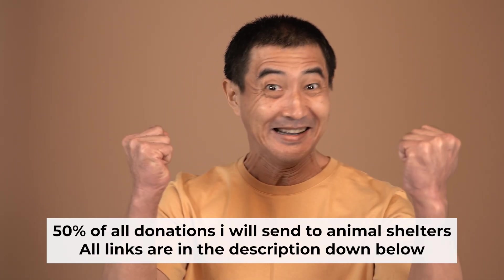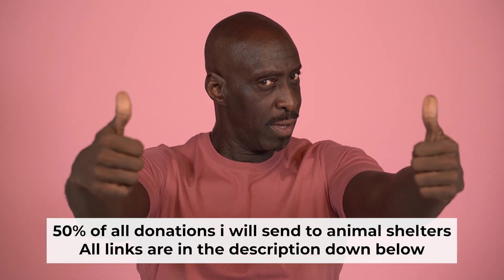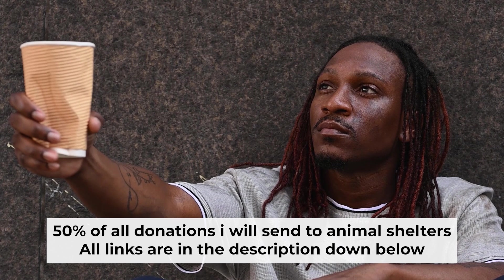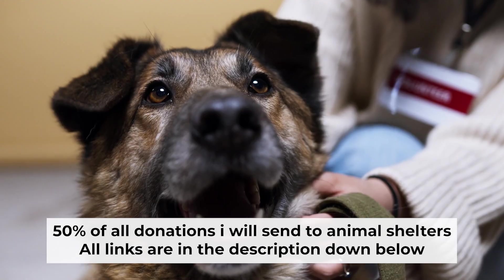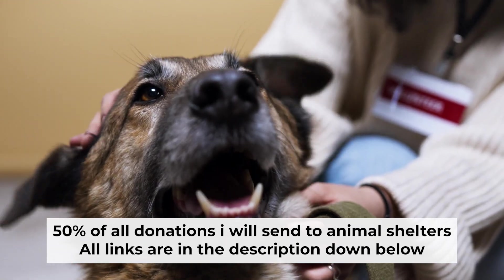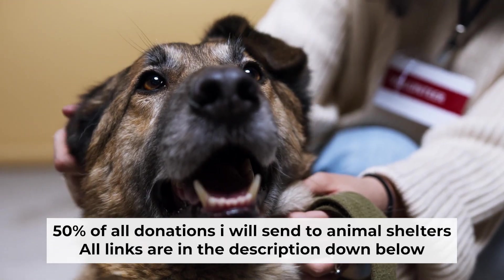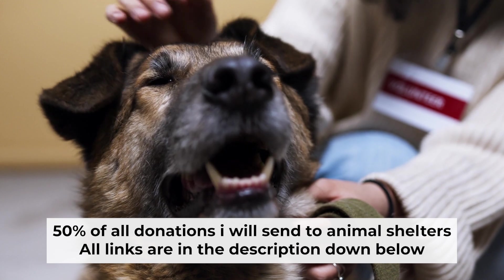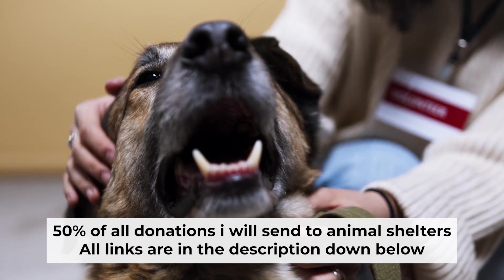That's all. If you found my video helpful, please support my work. Half of all donations I send to animal shelters. All details are in the description down below.